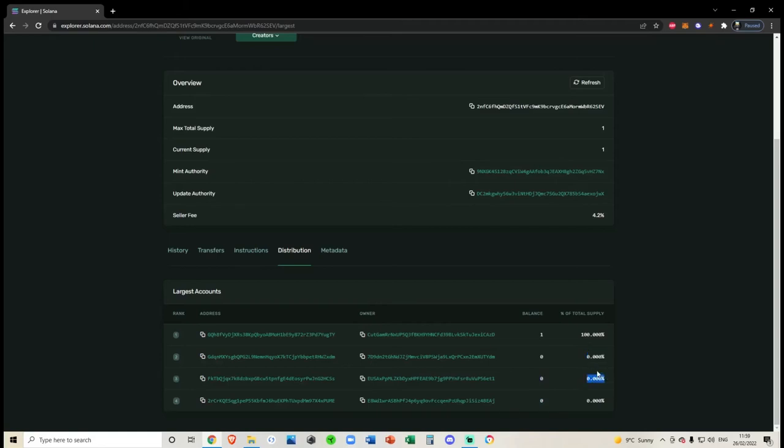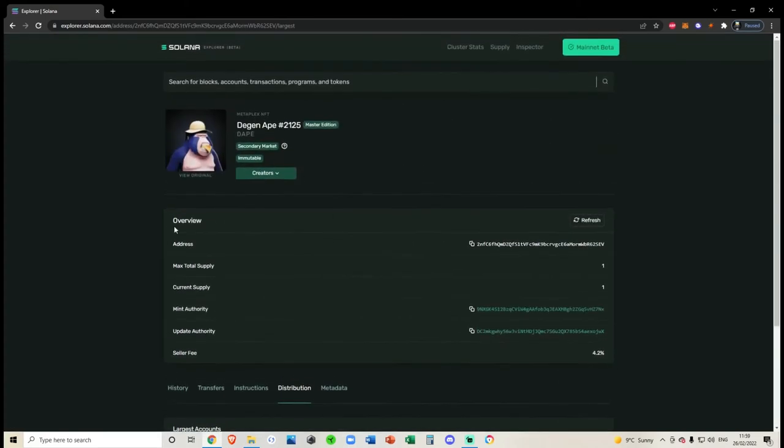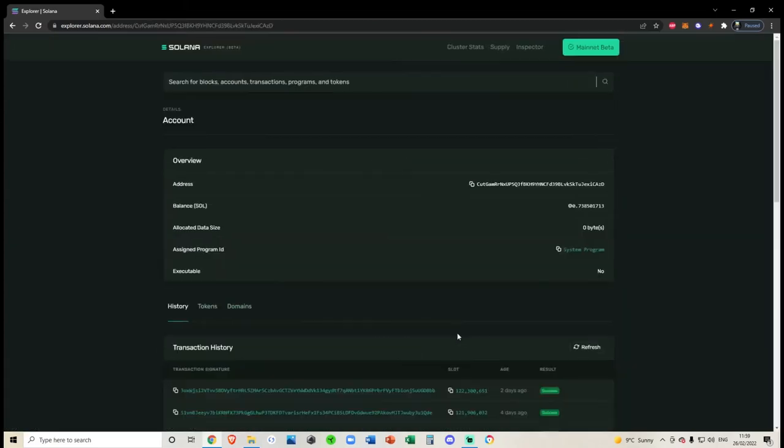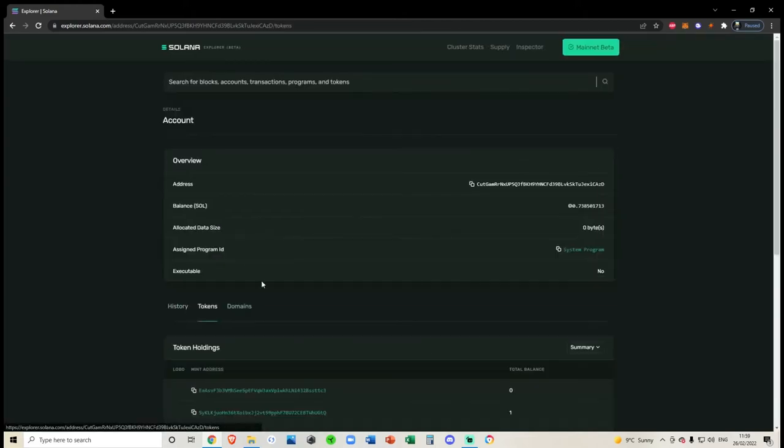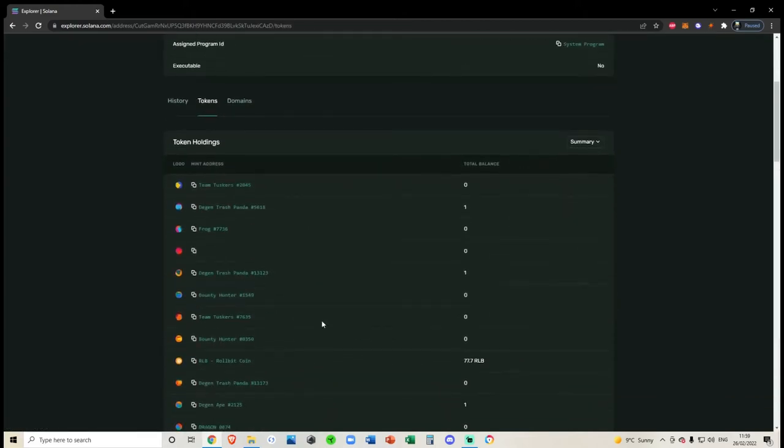Over here, you can see the owner, obviously this being me. You can see balance one, 100%, meaning I own this original token. If we click on this again, it will take you right back to my account, where you can see my sole balance. And then once again, my NFT tokens are right here. So that is how we check for tokens and collectibles.